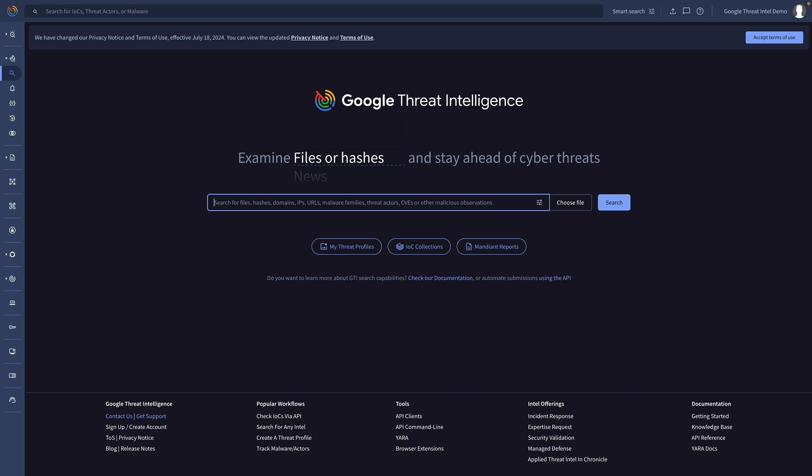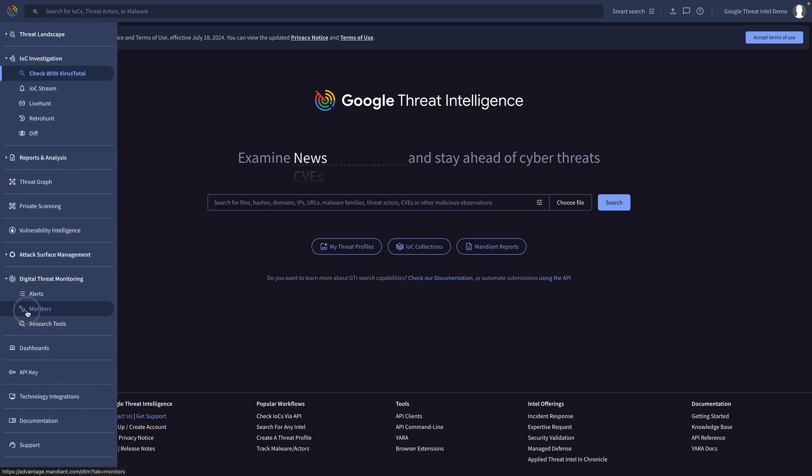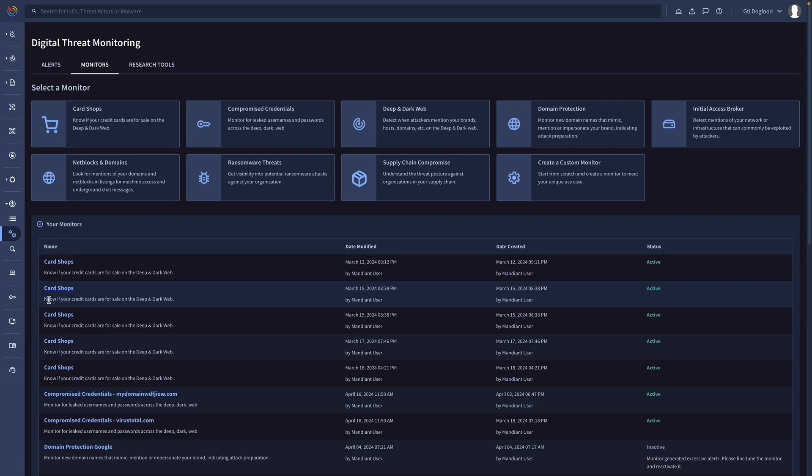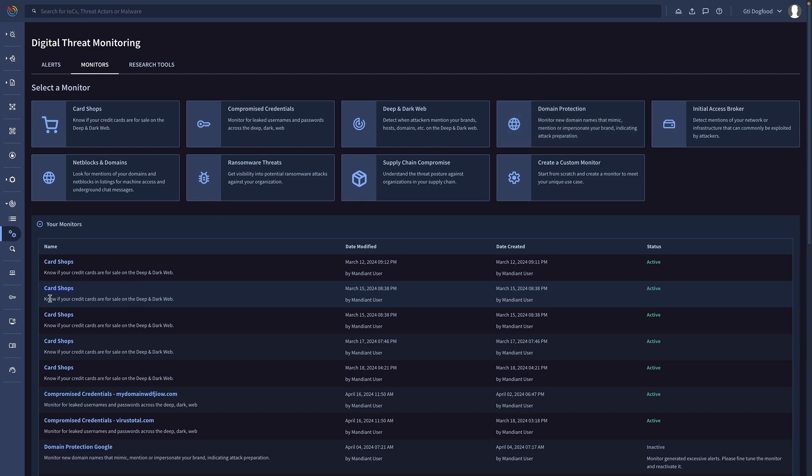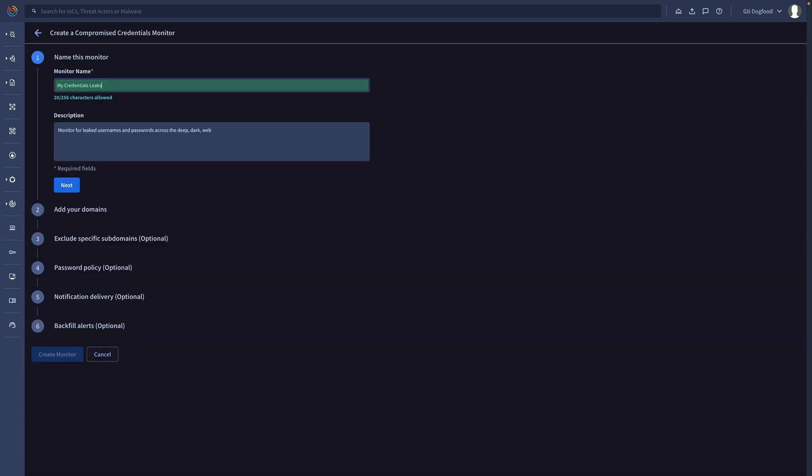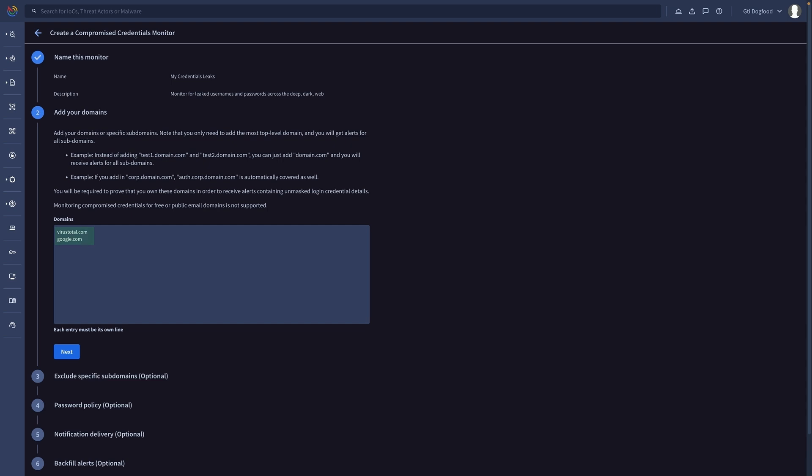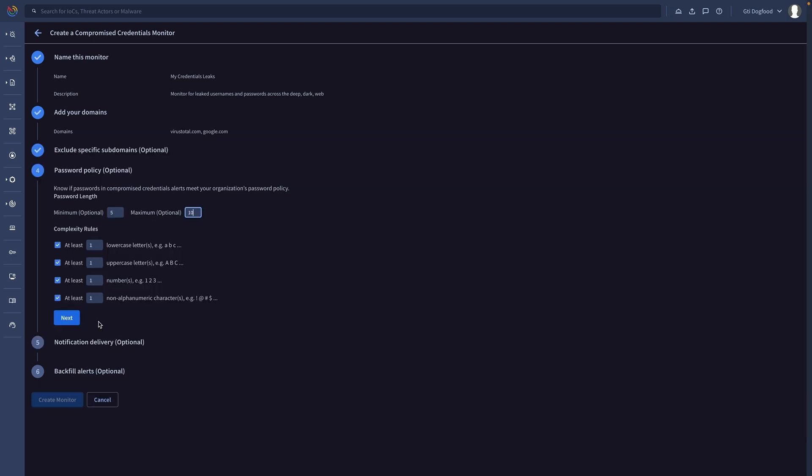In Google Threat Intelligence you can monitor potentially exposed or stolen data from your organization that appears in external repositories, communication channels, or in dark web forums. This can help us early detect a potential ongoing intrusion against our organization, partners, or employees.